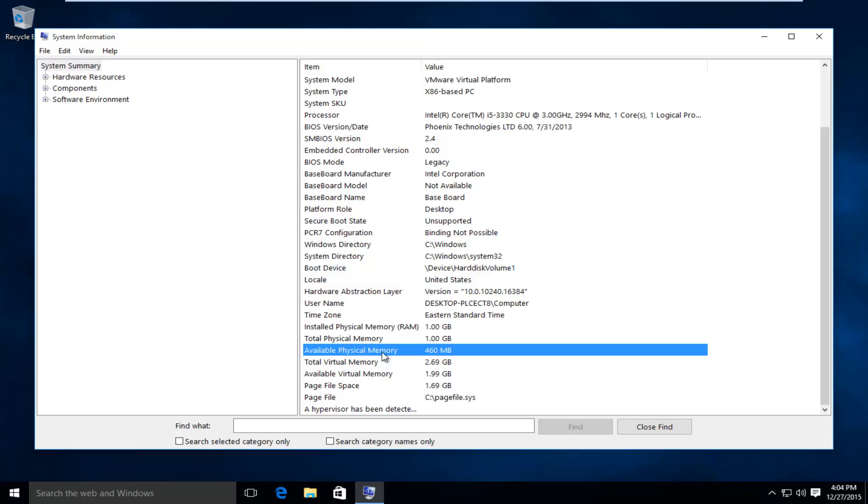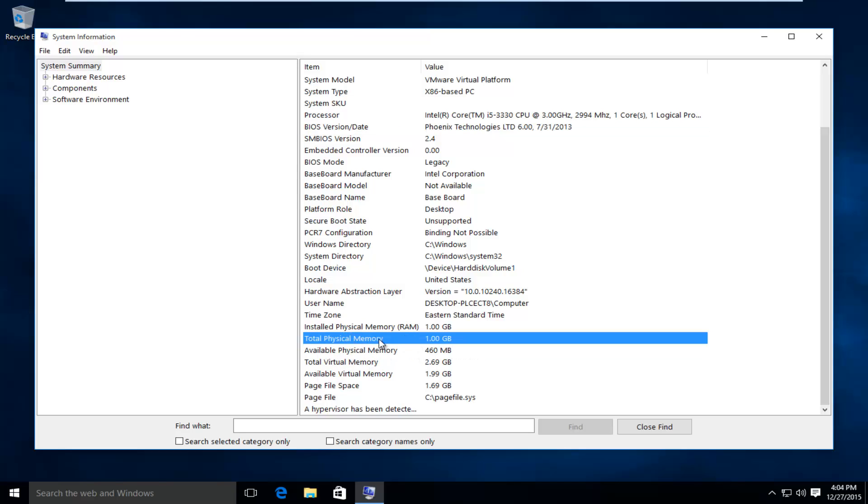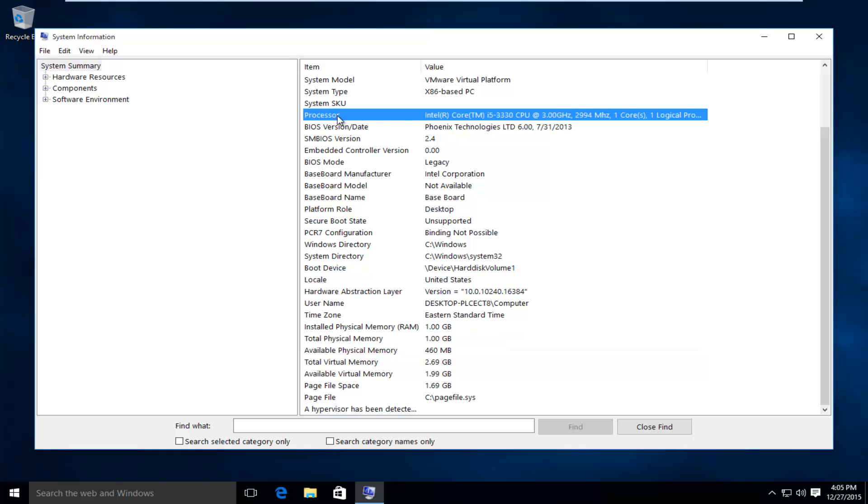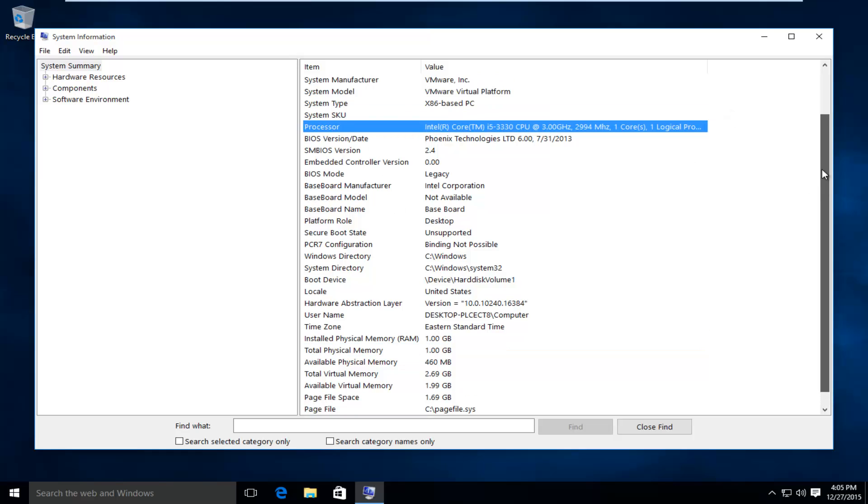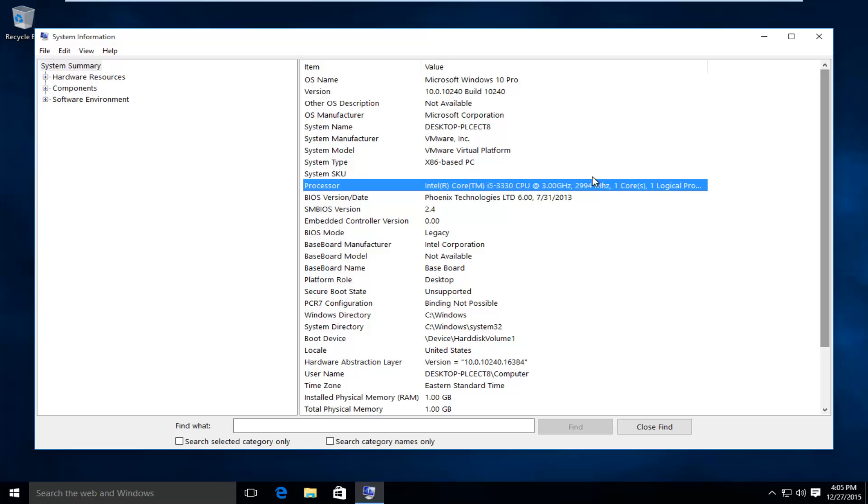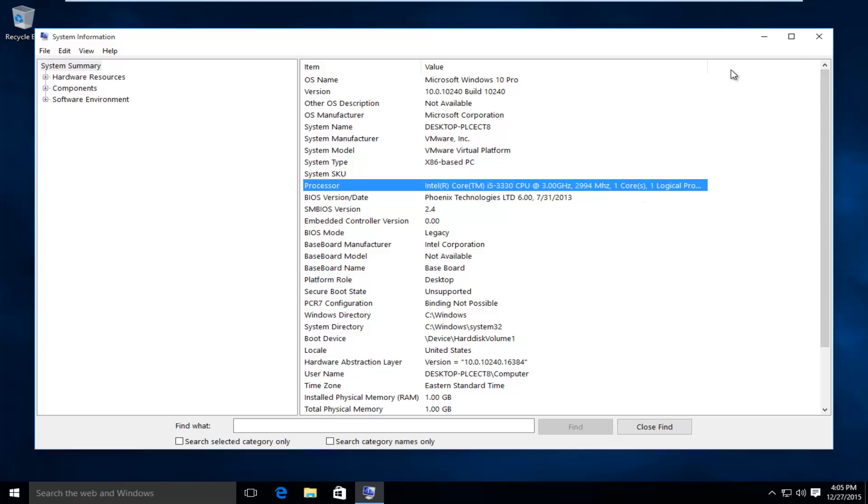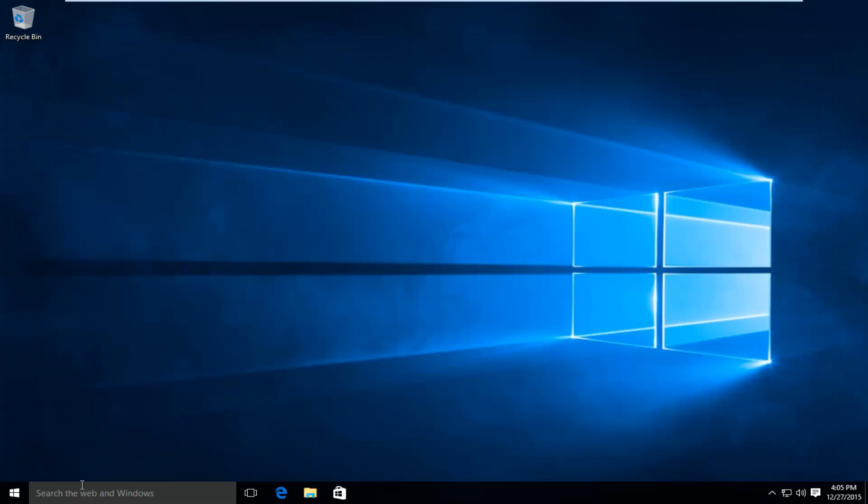You can see the available physical memory through here, total physical memory, and again up here we can see the processor speed and how many cores we have. And if we're looking to see how large our hard drive is, that is also very simple.